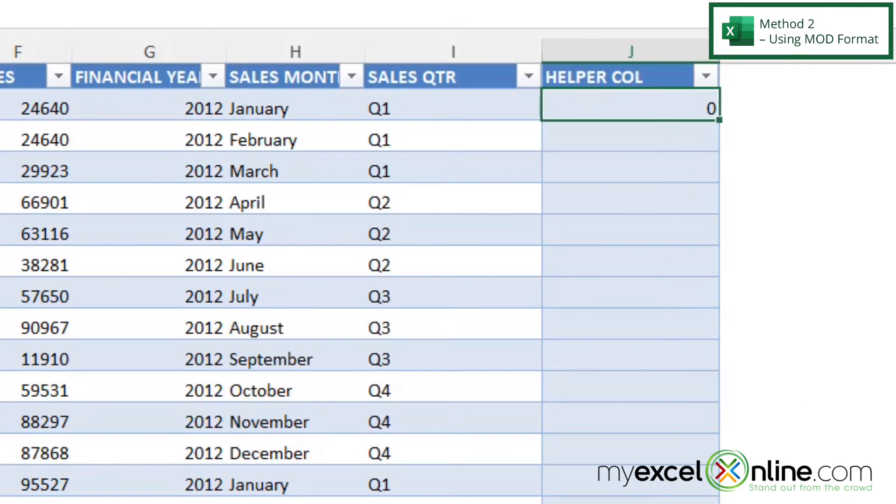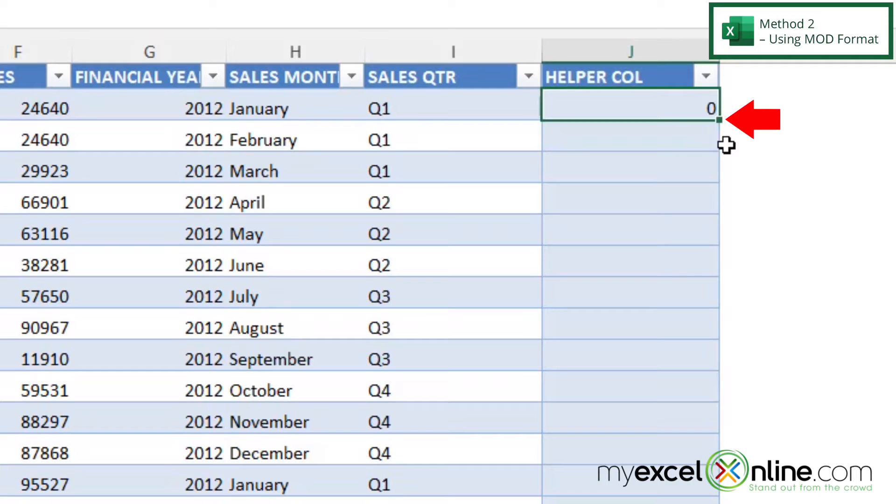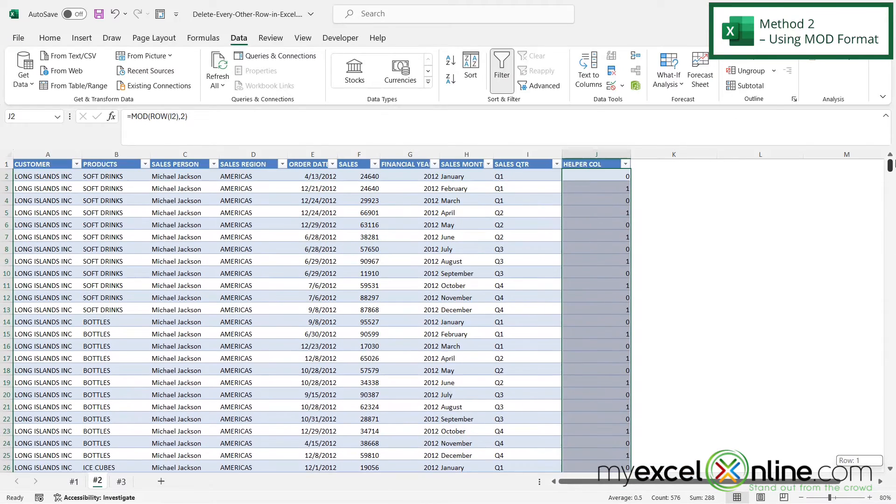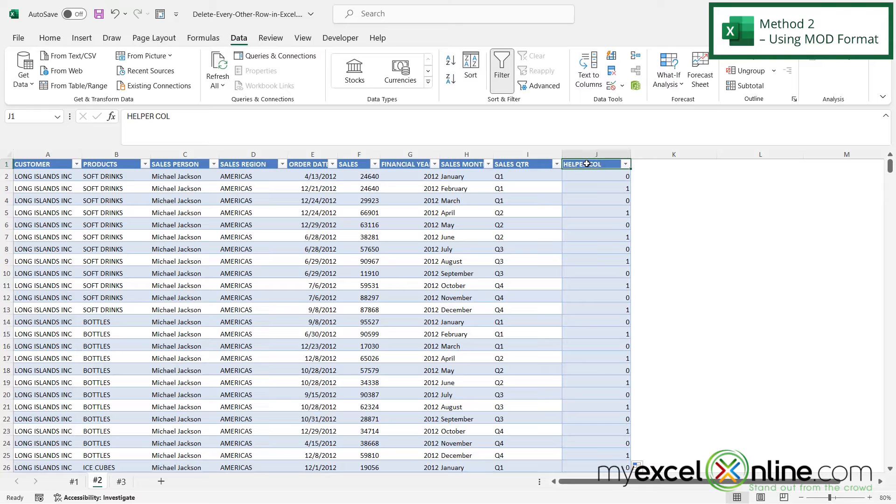I'm going to end my parenthesis for the MOD function and hit Enter. If I click back in that cell and hover over this square at the bottom right-hand corner of the selected cell until I get this cross icon, I can click and drag that to the end of my data set. Then I can scroll all the way back up to the top, and now you can see that every other row is a zero or a one.